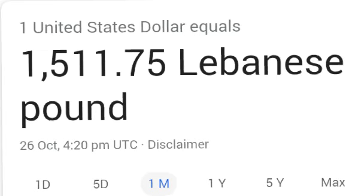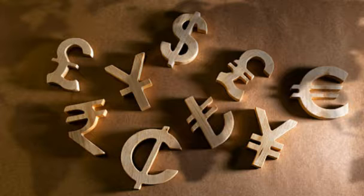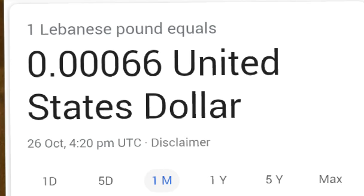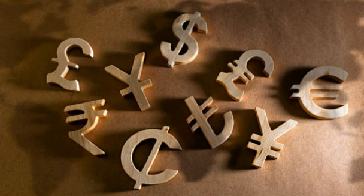Today, one United States dollar equals 1511.75 Lebanese Pound — that's the US dollar rate in Lebanese Pound. And one Lebanese Pound equals 0.00066 United States dollar — that's the Lebanese Pound rate in United States dollar.